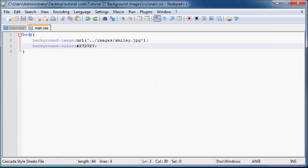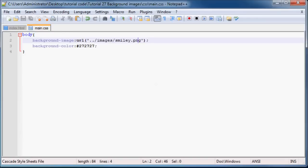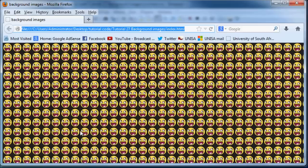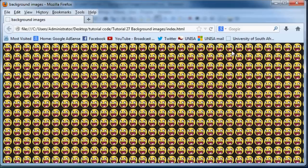So what happened there was my image didn't actually show up and that's because it's not a JPEG, it's a PNG. So let me just go ahead and change that to PNG and we go ahead and save this and then we can refresh this in Firefox. And we get the image repeating down and across our webpage and the color of our webpage is still in the background.